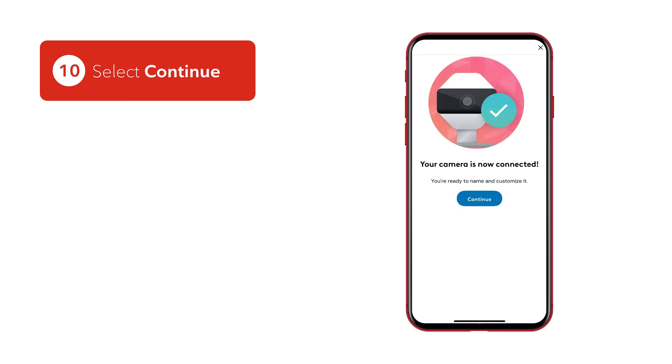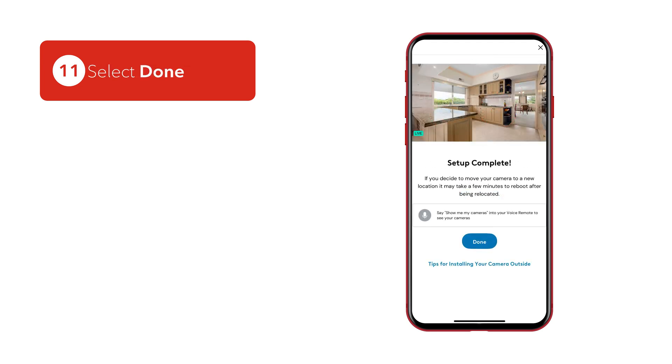Once paired, you'll be asked if you'd like to customize your camera's options including name, 24-7 recording, motion notifications, and sound. You can skip these steps during the initial setup, but can always return to enable these options at a later time.